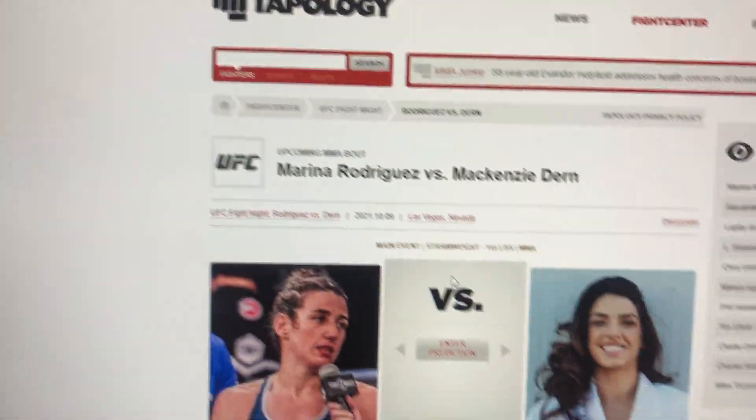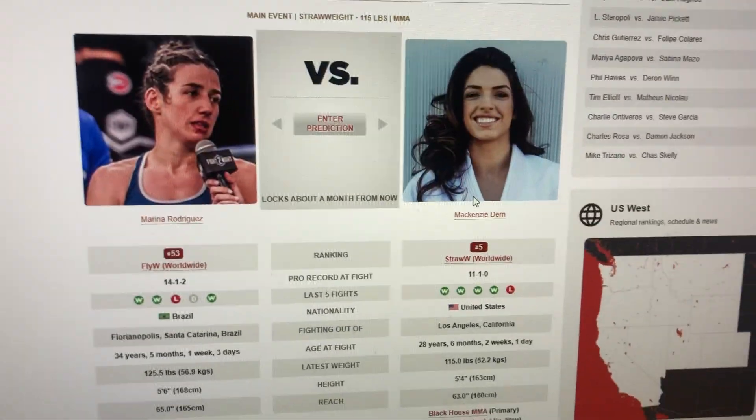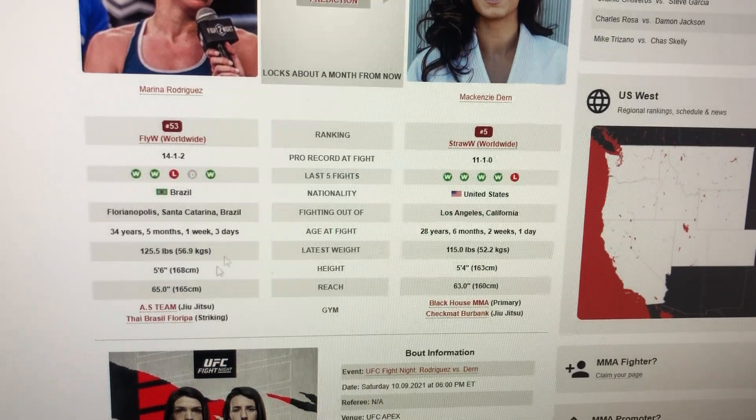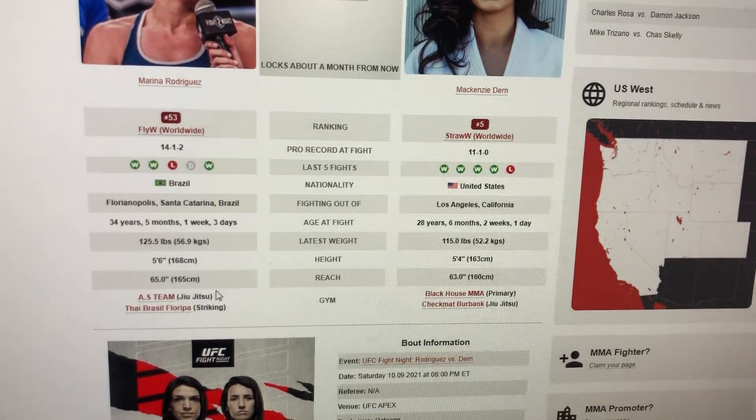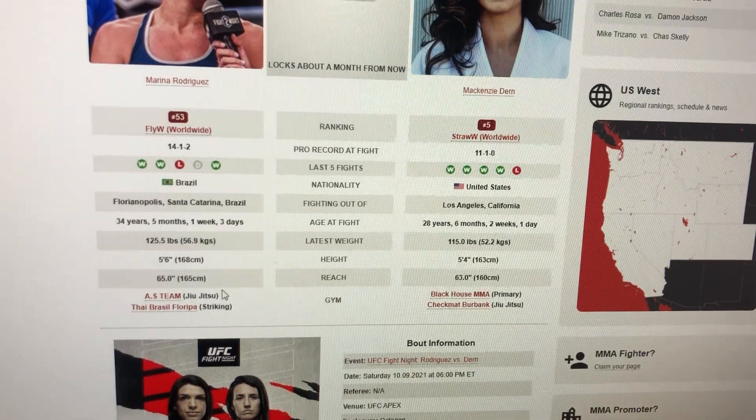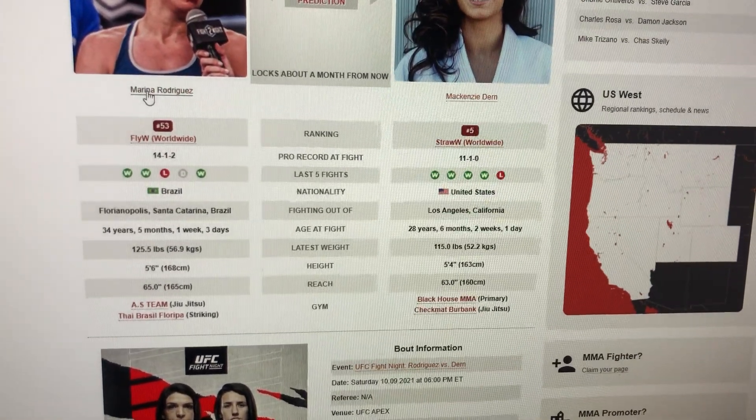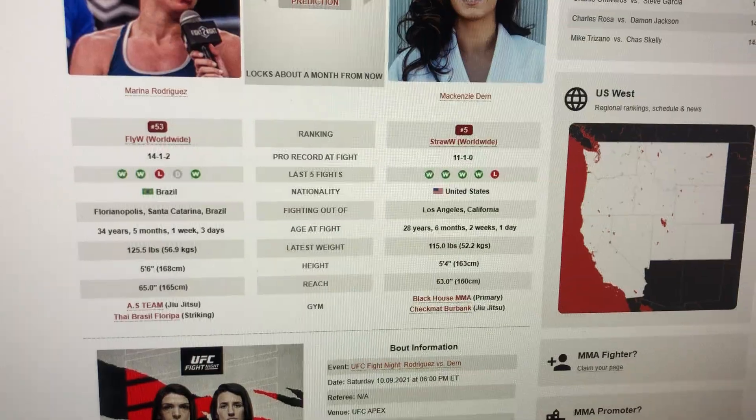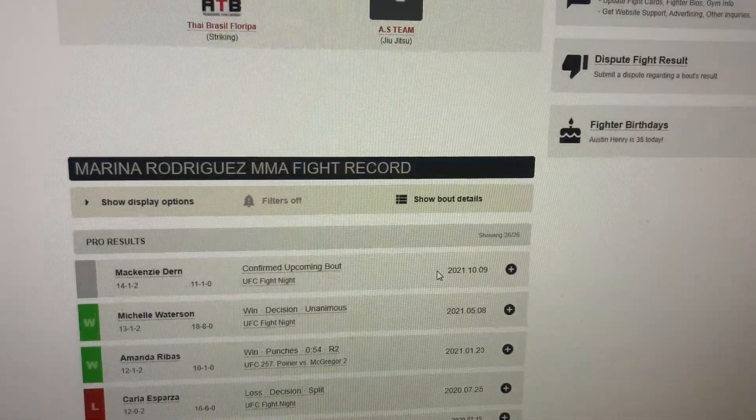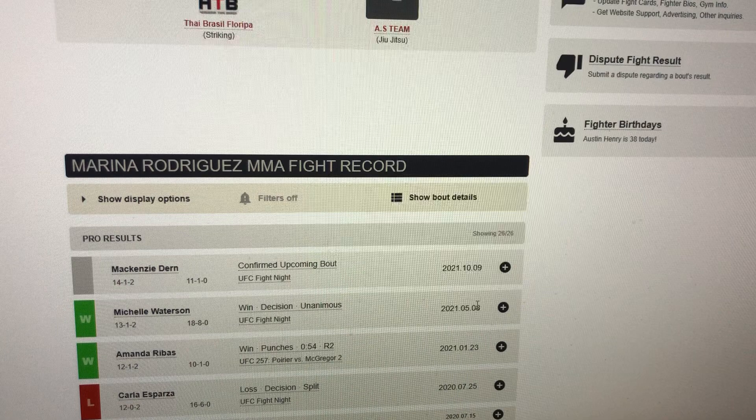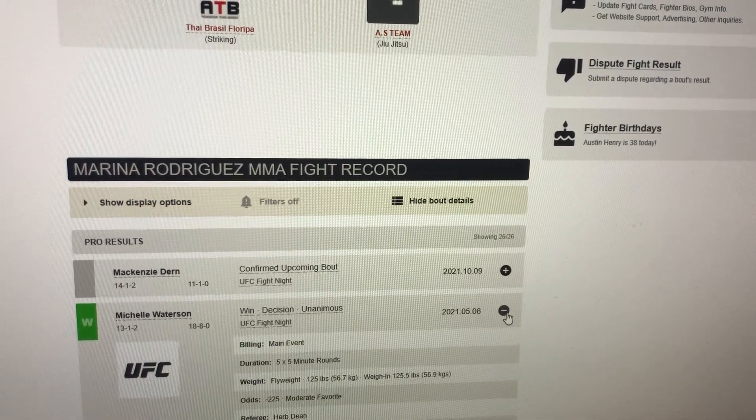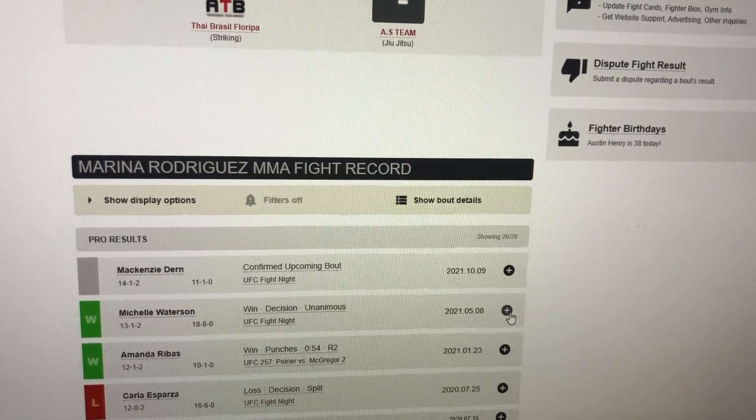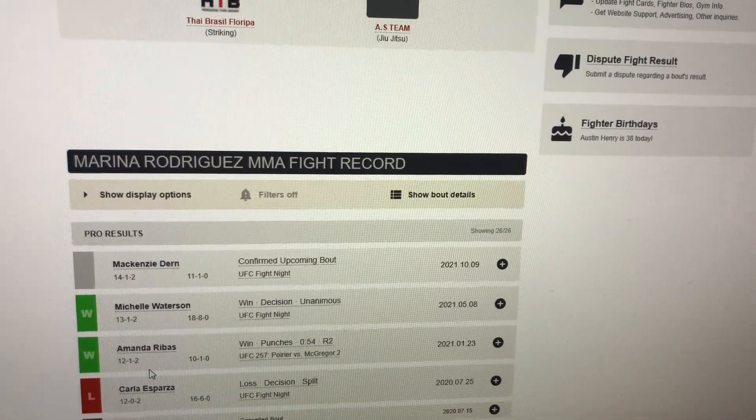Marina Rodriguez vs. Mackenzie Dern. Marina Rodriguez coming off that nice main event win against Michelle Watterson. She's 34 years old, 5'6", 65-inch reach. Let's take a look at her record. Her last fight against Michelle Watterson was in the flyweight division for women.